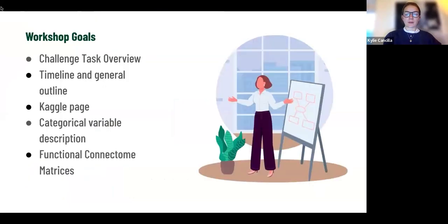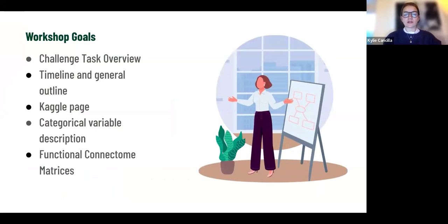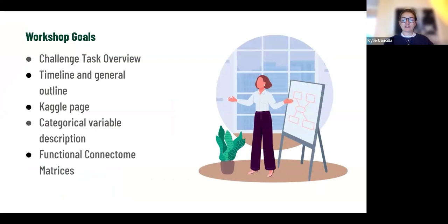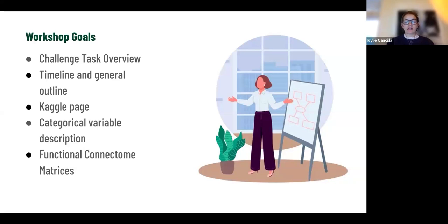Let's jump right into this workshop. First, I'm going to go over the workshop goals so you're prepared for what to expect in the next hour. We're going to go over the challenge task overview as well as the timeline and general outline. We're also going to show you the Kaggle page, which is your one-stop shop for everything you need — that's where you register, access data, and so on. Then we'll get into variable descriptions, including categorical variables and functional connectome matrices.